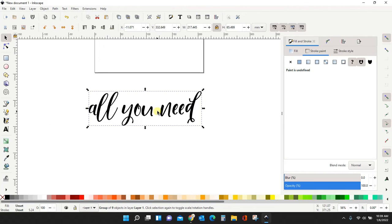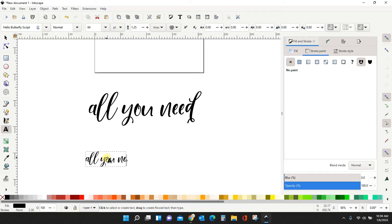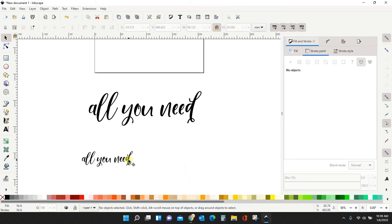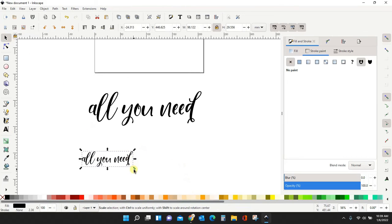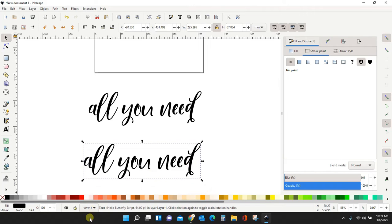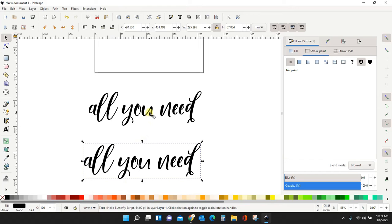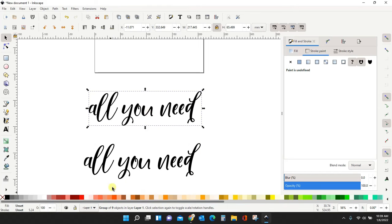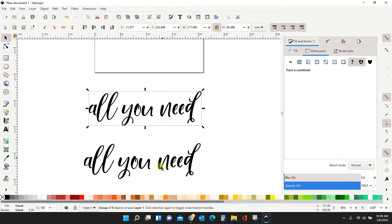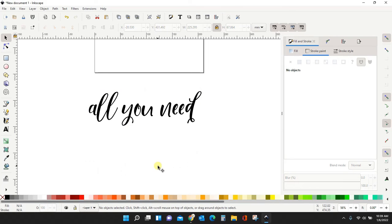And now this is no longer text. Let me show you what I mean. So here's this all you need here. And if you look down here, it says text, and it's the Hello Butterfly script. If I click this one, it says group of nine objects in a layer. This is a path, and a path is what we need for this method to work.